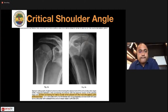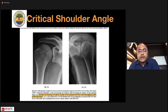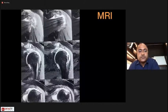Moving to the critical shoulder angle — there is increasing awareness that the lateral extension of the acromion is also very important. An increased critical shoulder angle tells you there is a lateral extension to your acromion that needs to be addressed in the acromioplasty; otherwise the patient will continue to have a risk factor for re-tears.